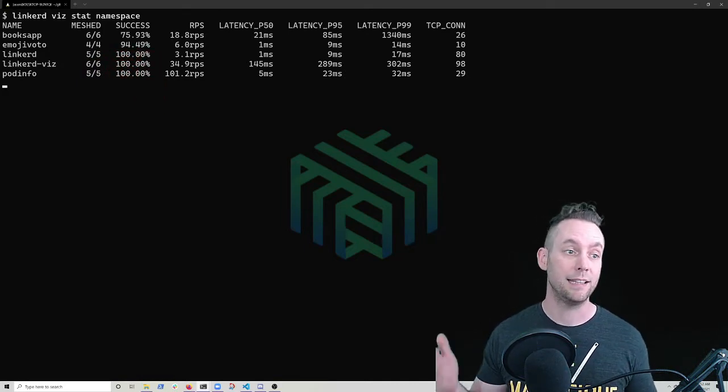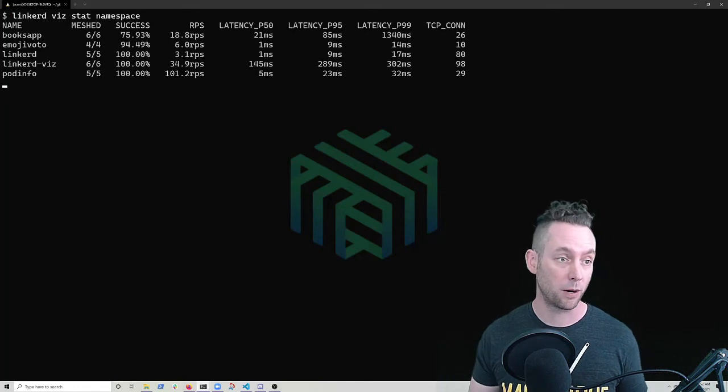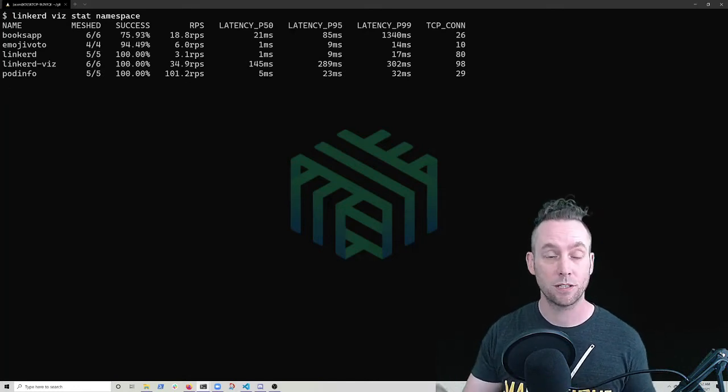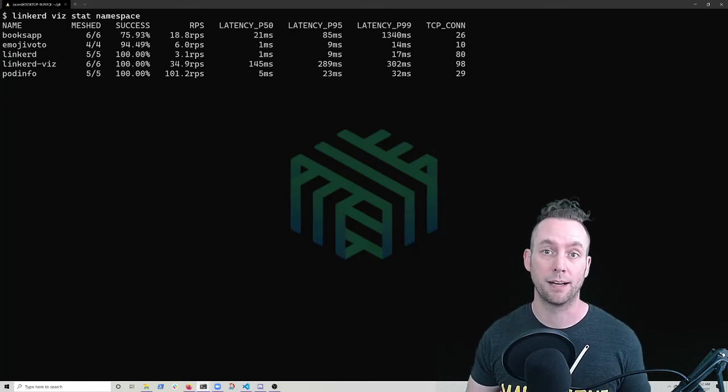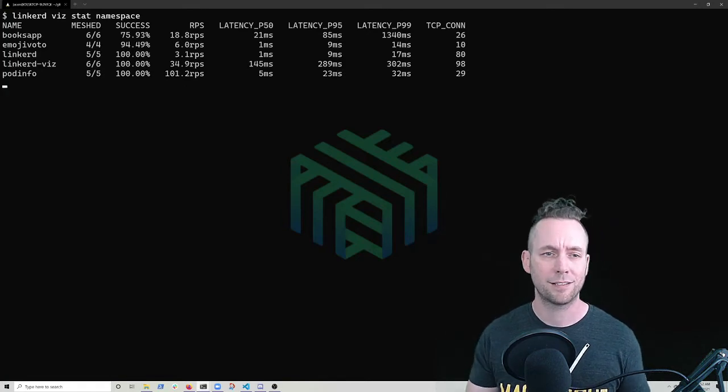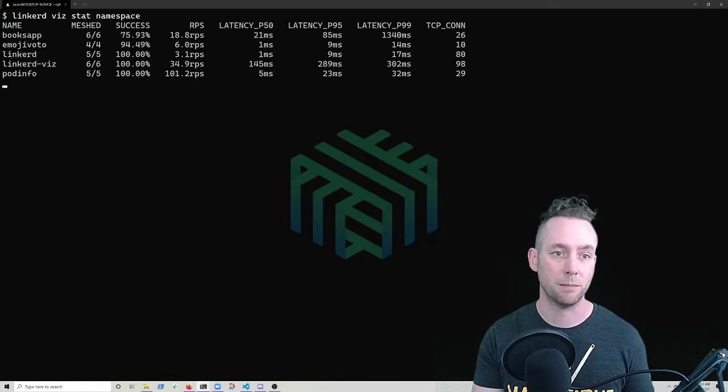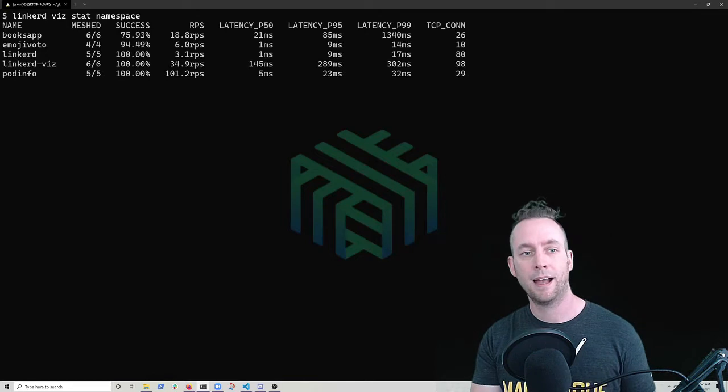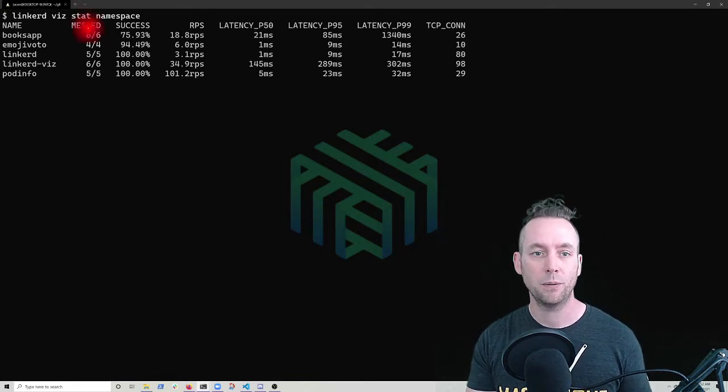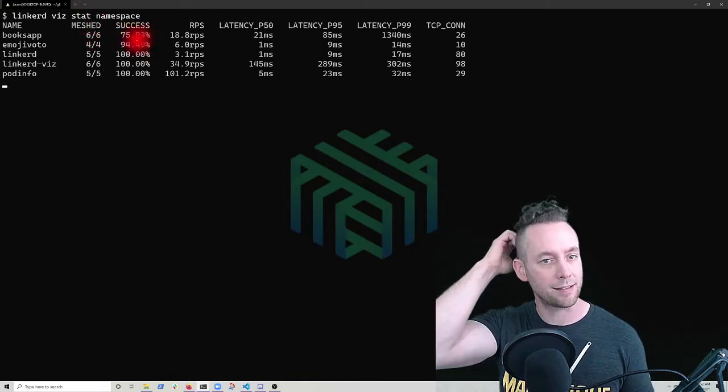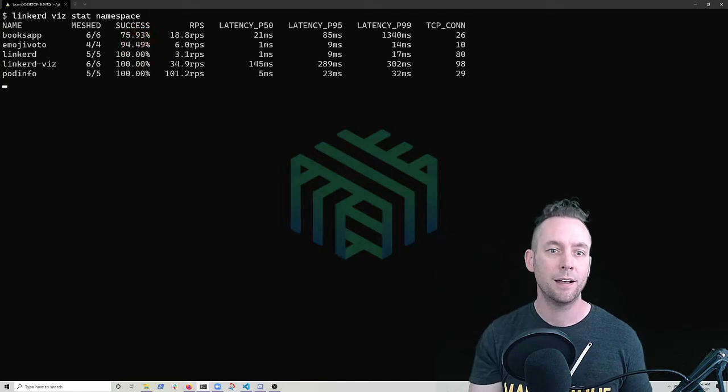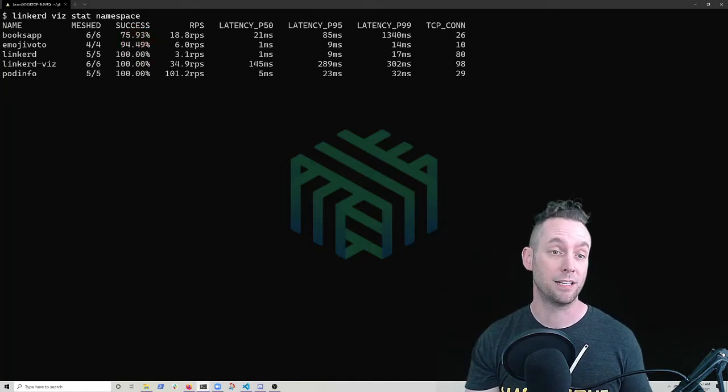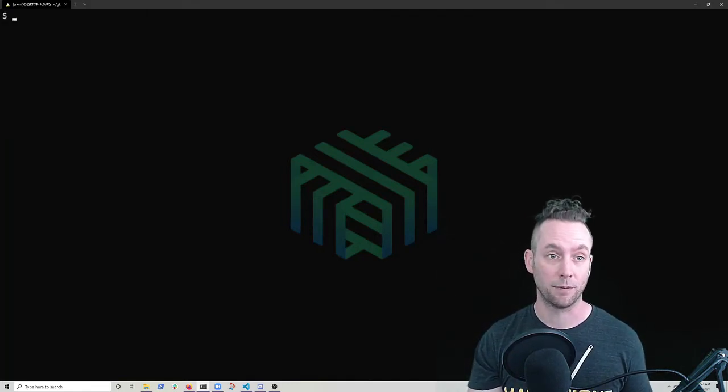Linkerd vis and Linkerd dashboard also both have a hundred percent success rate. One nice thing with Linkerd, the control plane components are also part of the data plane. So we can use the same debugging techniques we're going to use today on our various applications to check on the health of our mesh or debug issues. Should we run into anything? Now we have emoji vote and books app that are both seeing a sub hundred percent success rate. So let's dive into emoji vote and see if we can't get this problem fixed.